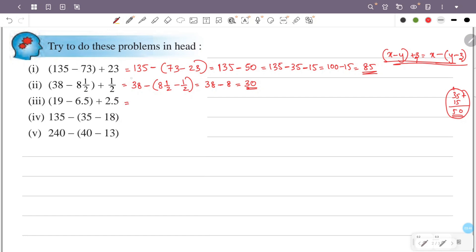Now third question: 19 minus 6.5 plus 2.5. That is 19 minus (6.5 minus 2.5), which equals 19 minus 4, and that is equal to 15.